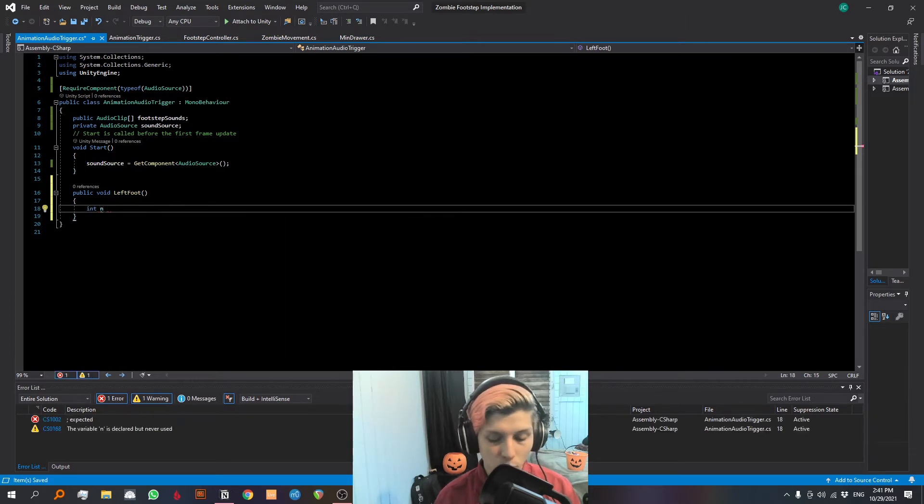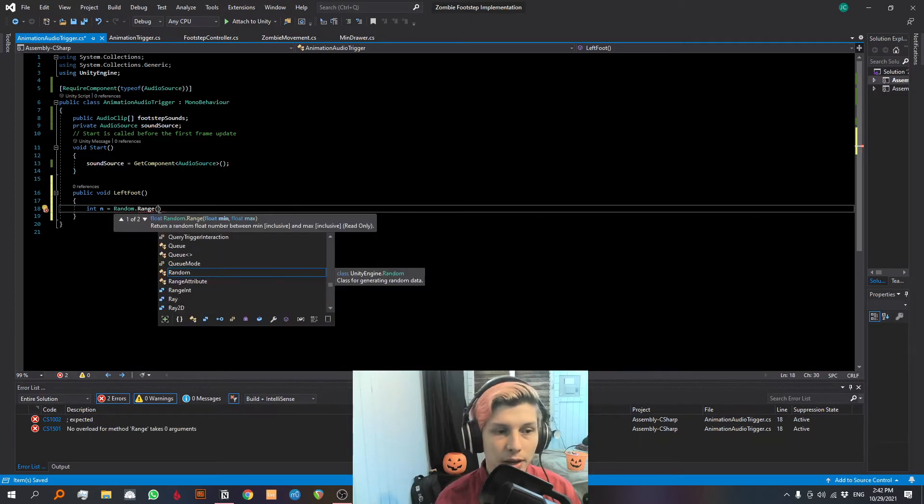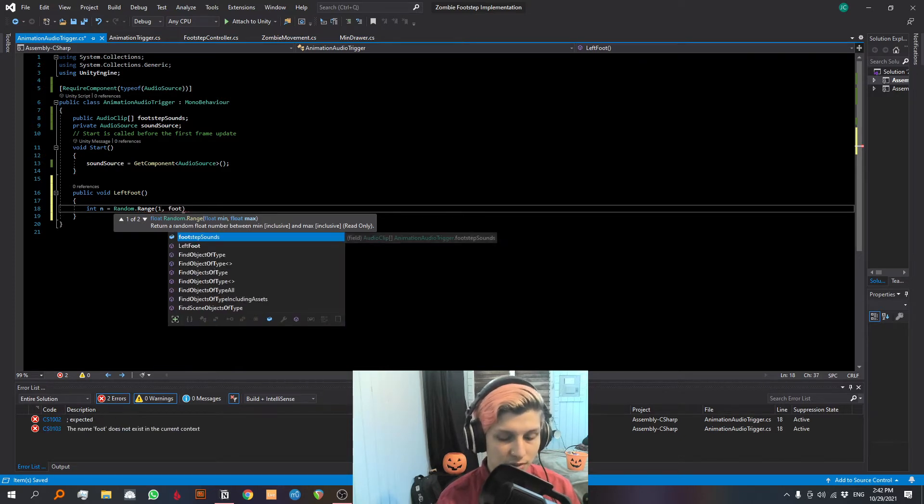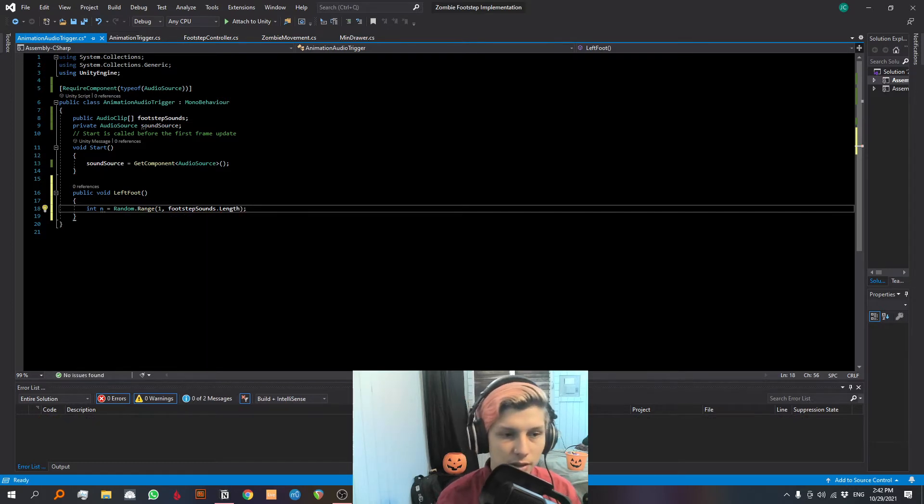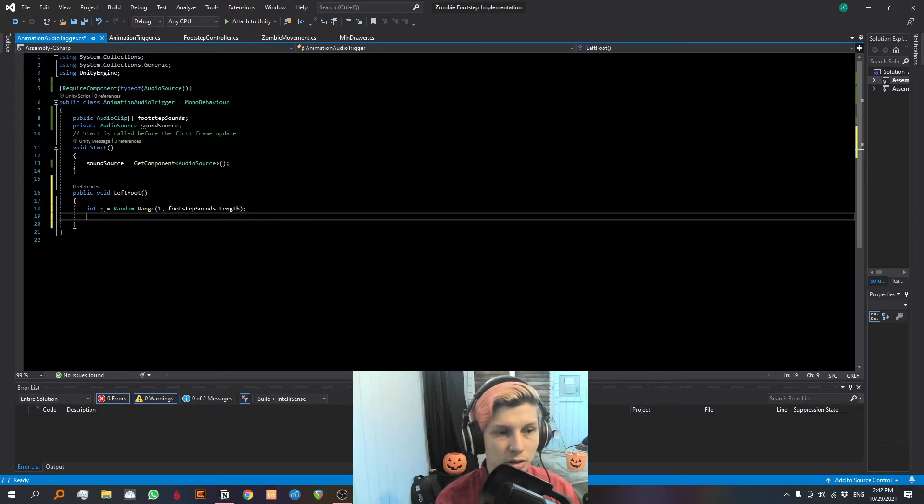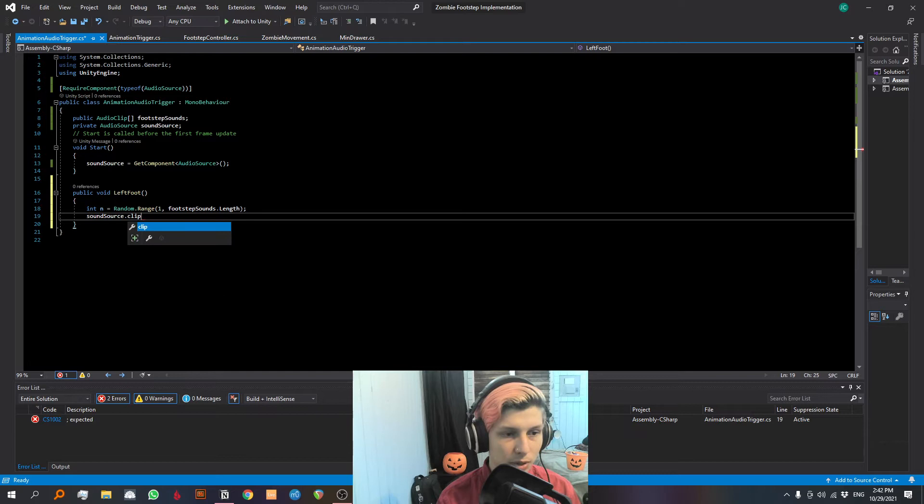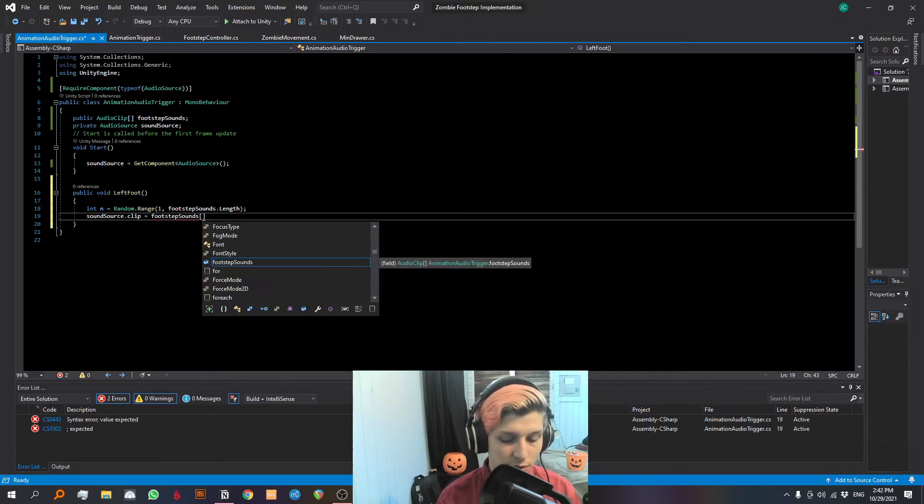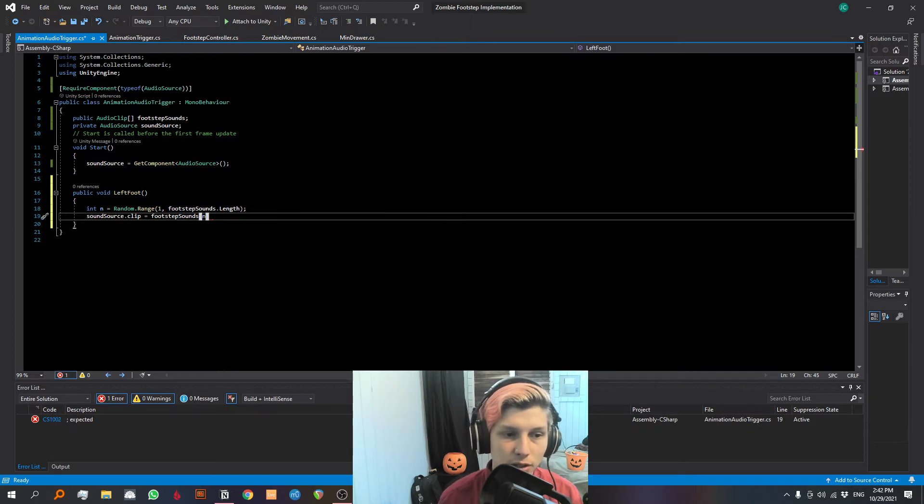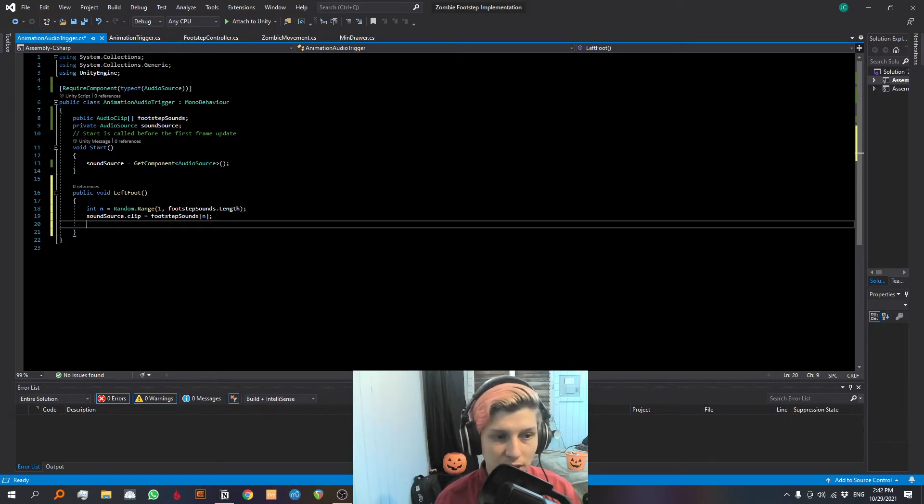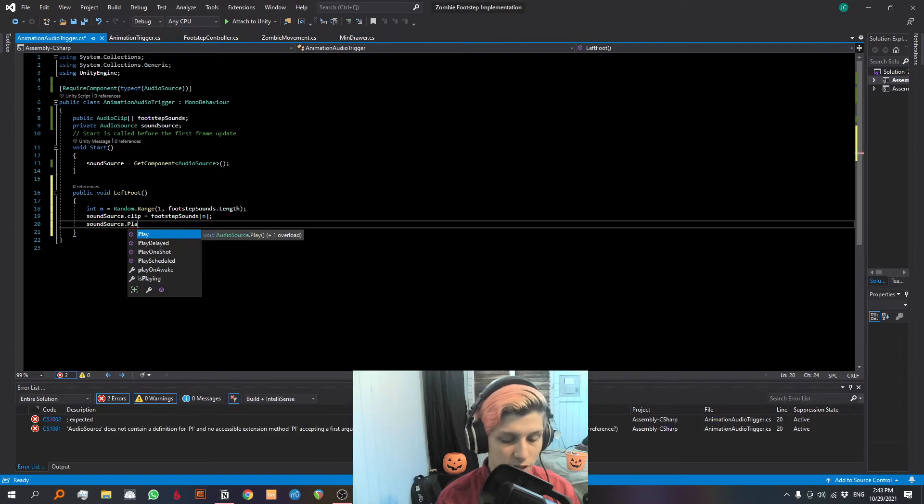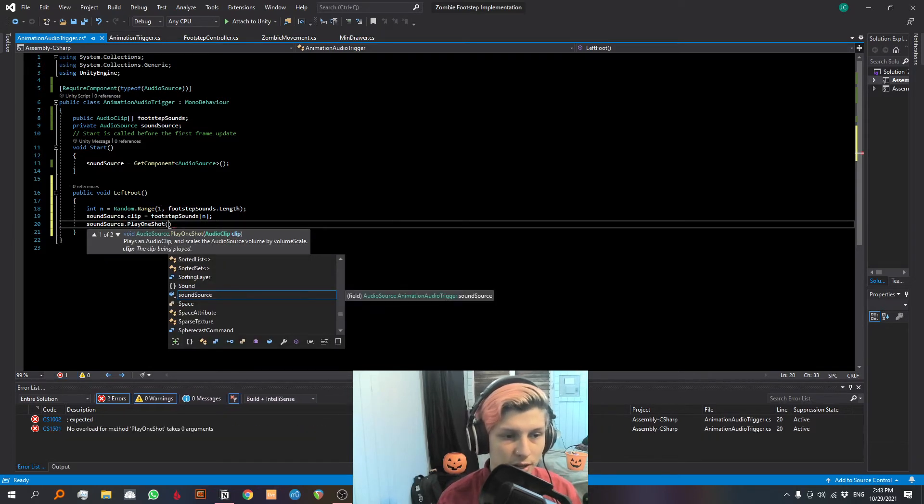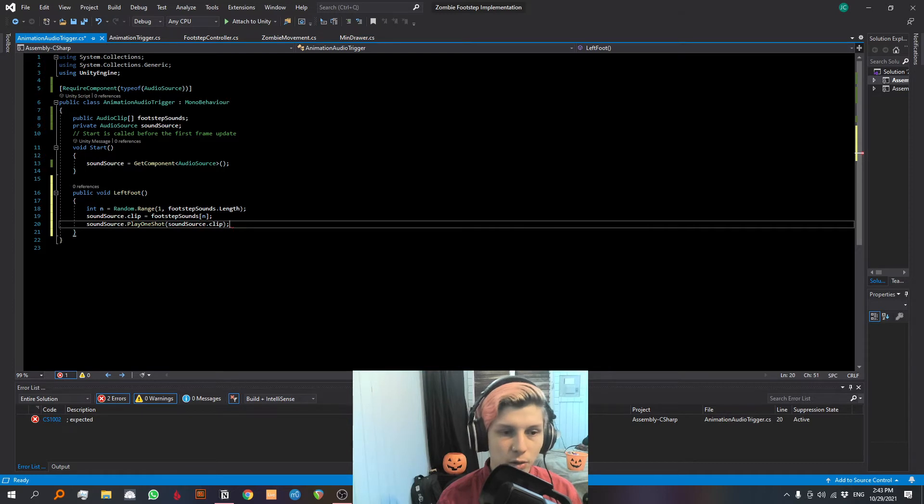And I will explain why we make it one and not zero in a second. So the next thing we have to do is associate the chosen random sound with the audio source clip. So what we're gonna do here is we're gonna say sound source dot clip is going to be equal to footstep sounds array number n, which is the variable that we specified above. After we associate the sound with the clip, we are going to play it. sound source dot play one shot. And with the play one shot function, we need to specify what the clip is. So we're going to say sound source dot clip. And there we go.